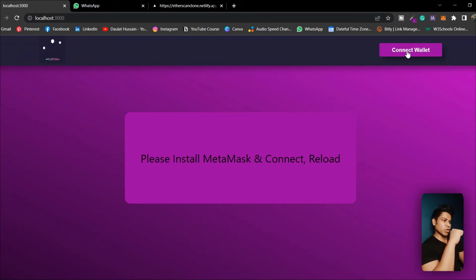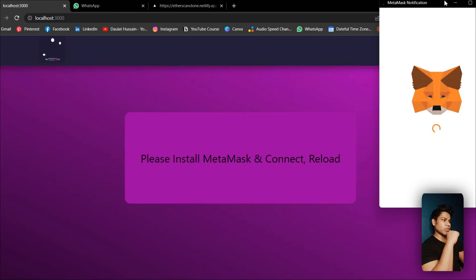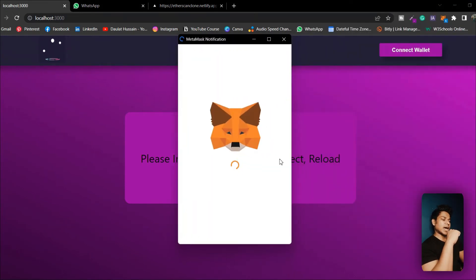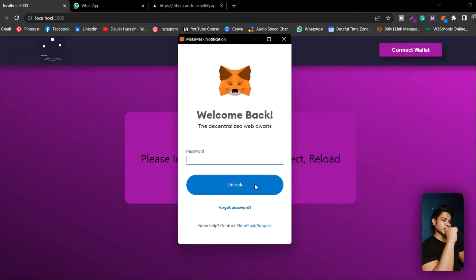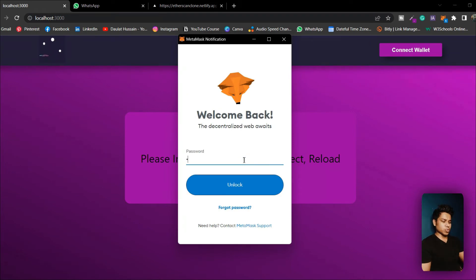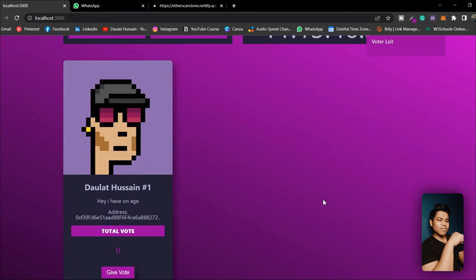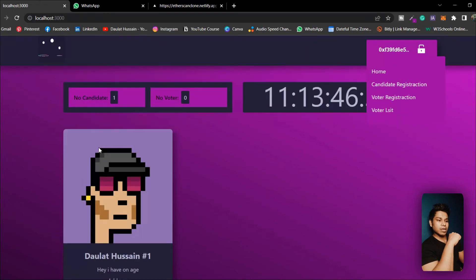Let's click your wallet, you will have this pop-up, and from here you can easily log into your account. Let me give my password and as you can see I'm logged into this application and I have already created one candidate.